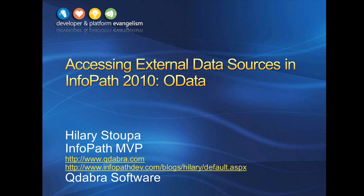Qdabra provides tools, forms, and solutions to the InfoPath community. I work out of my virtual office in Eastern Oregon.